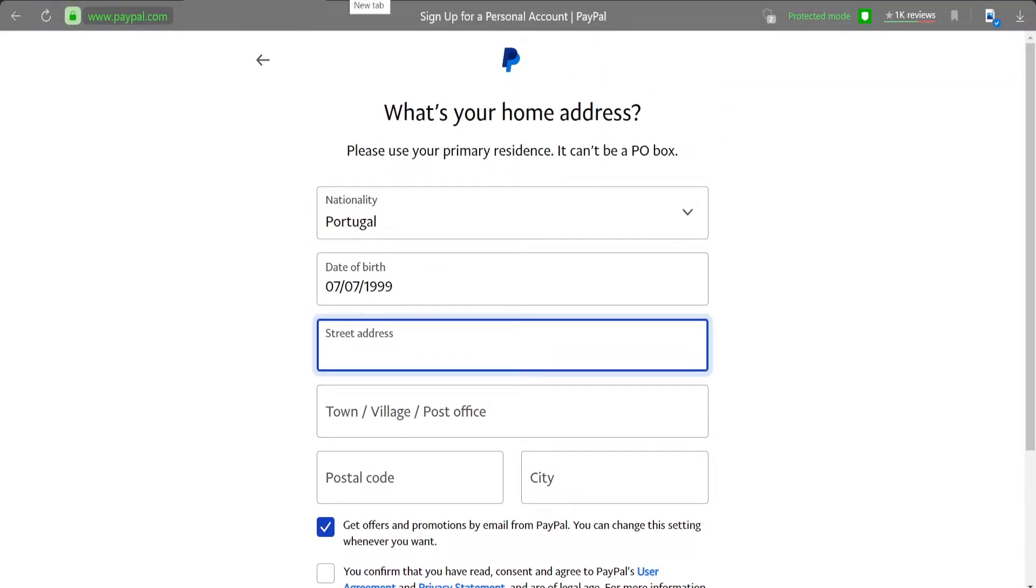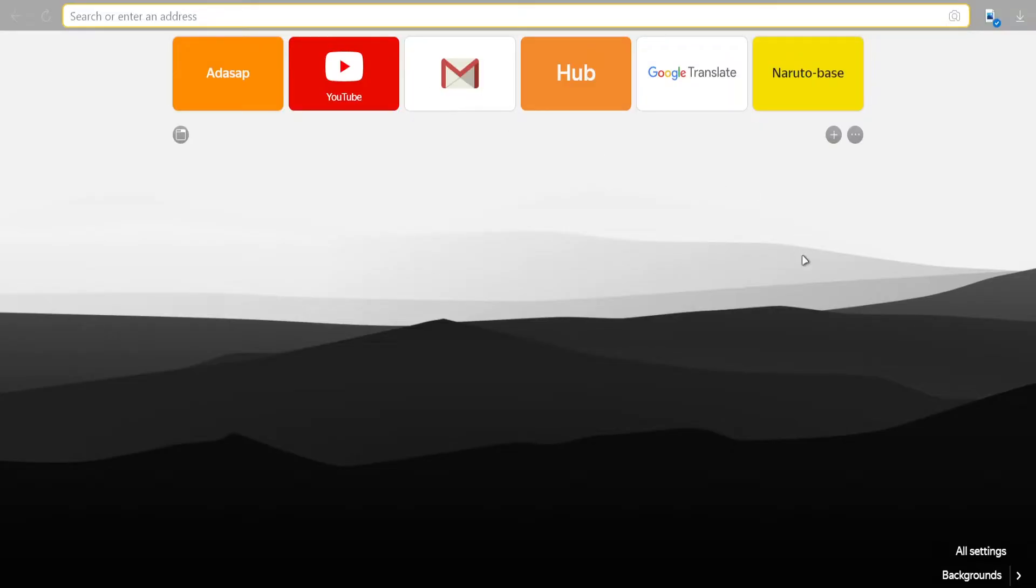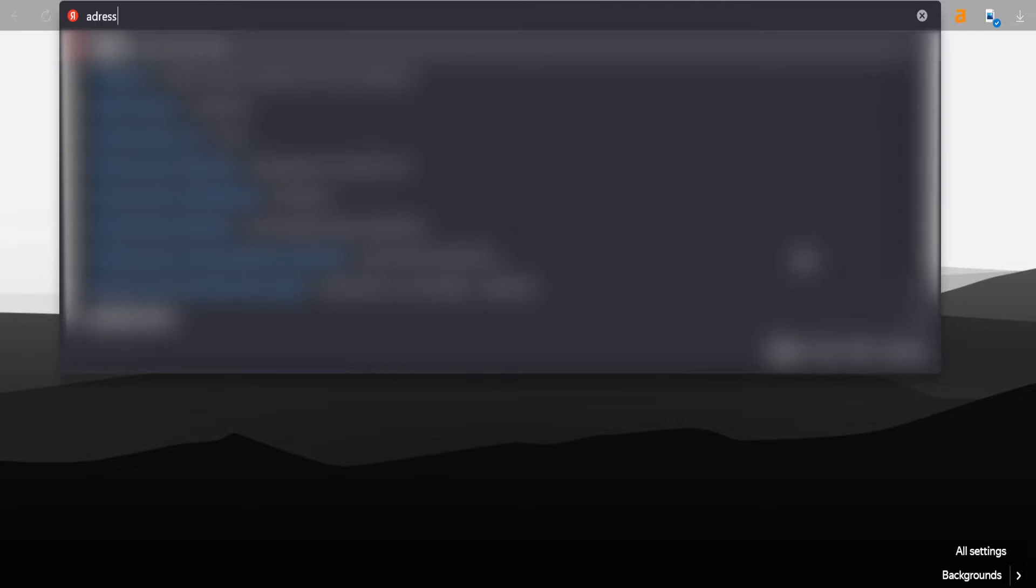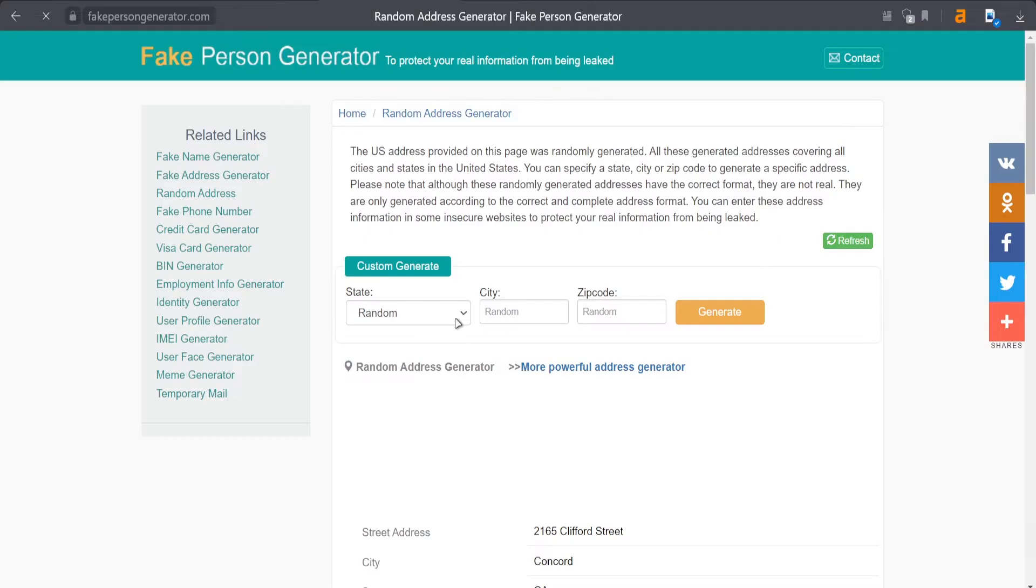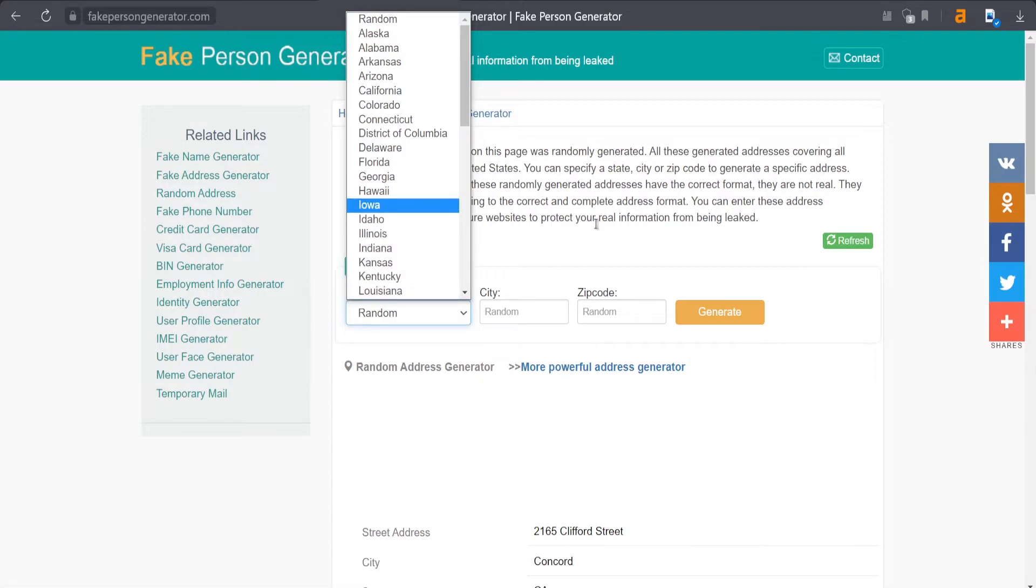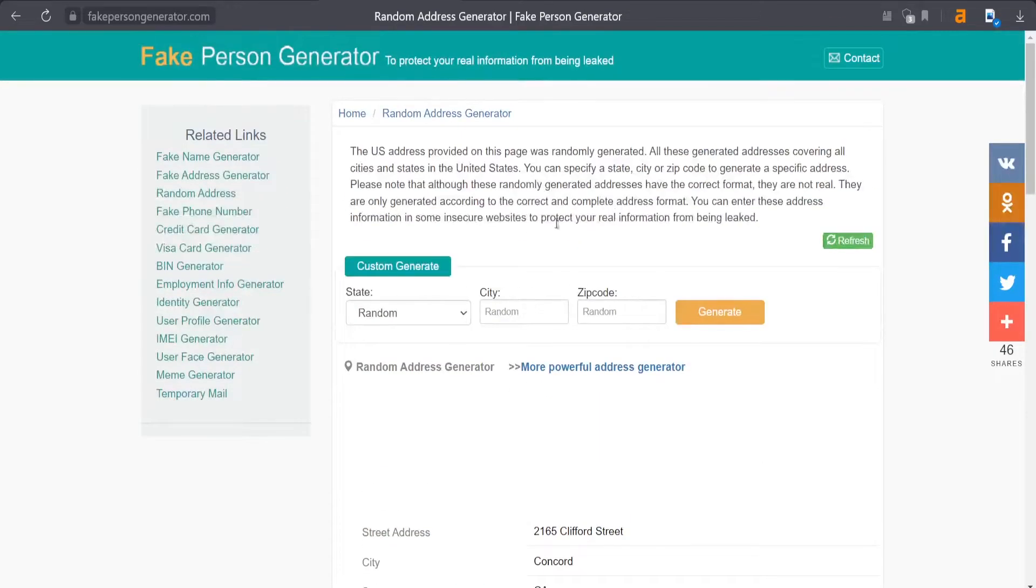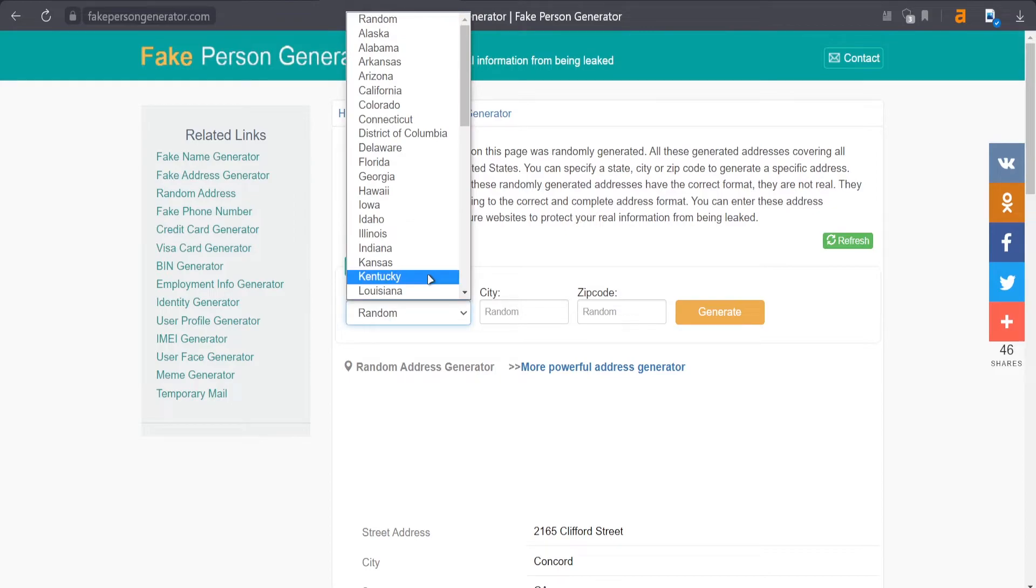In my case, I will just use the address generator because I don't live in Portugal. Good thing is that I can even use a street from another state and from another country. It just needs to be filled, that's why I will use the first one that comes.